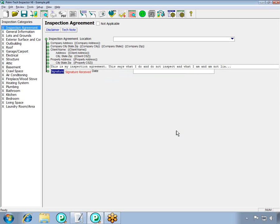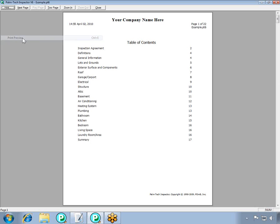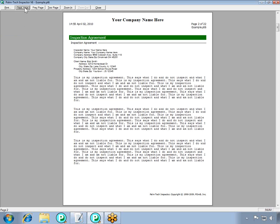Now that the inspection agreement is added, let's take a look at it in the report. We'll go to File and then Print Preview. You can see that we have the inspection agreement added in after the table of contents.